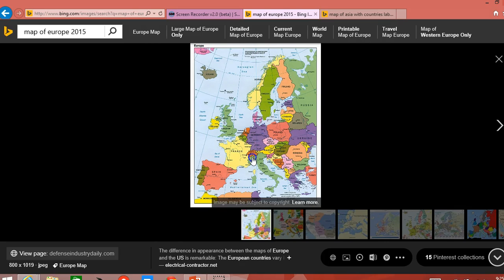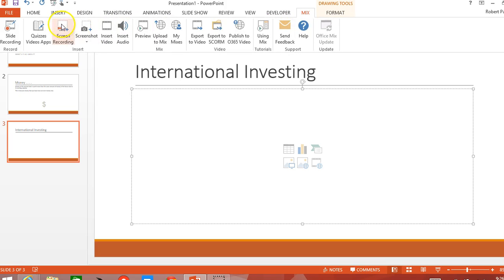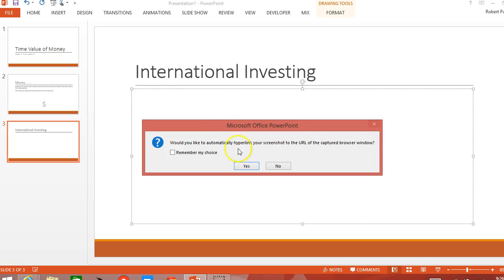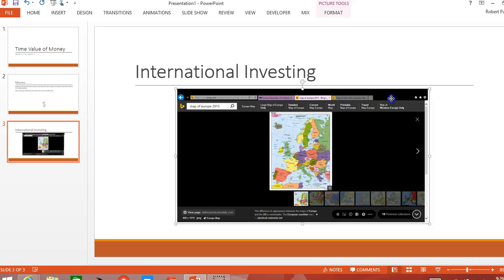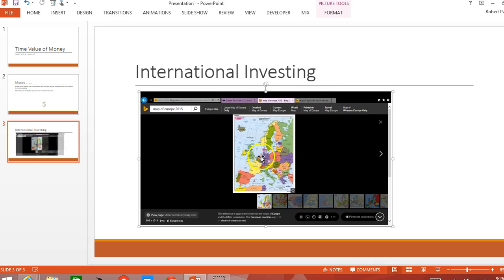So I'm going to take a screenshot of one of my other pages here. We have a map here of Europe. Using the Mix tab screenshot tool, I find the appropriate map. Here's the map — I can make it larger if I wanted to, but I'm just using it for illustration. I now have inserted this particular image inside this slide.